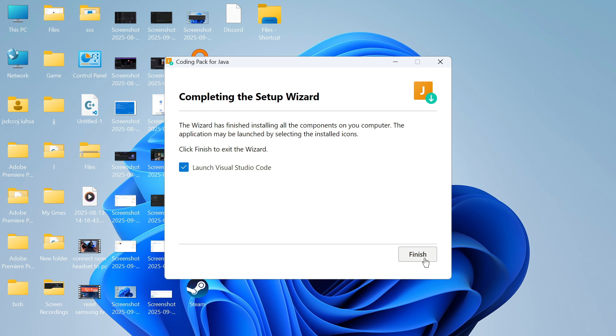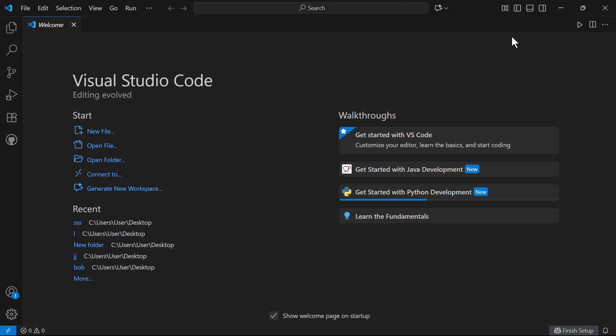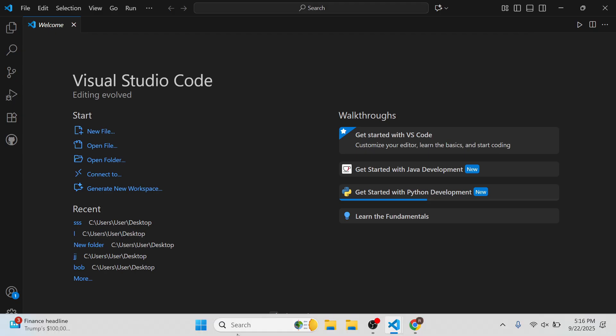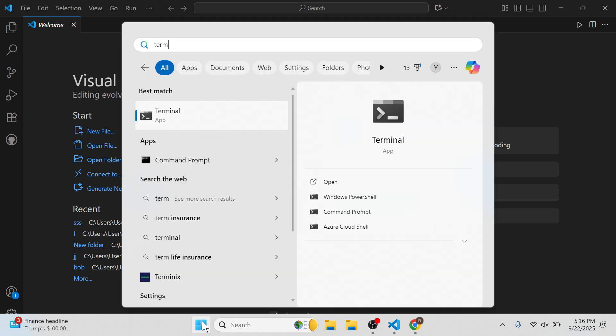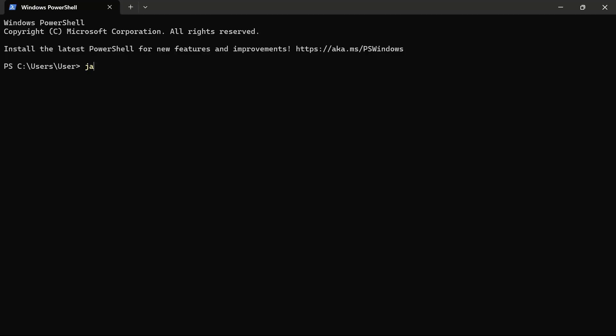Once it's finished, press the finish button at the bottom. Then you'll need to open up the start menu once again, search for the word terminal and click back on this window.